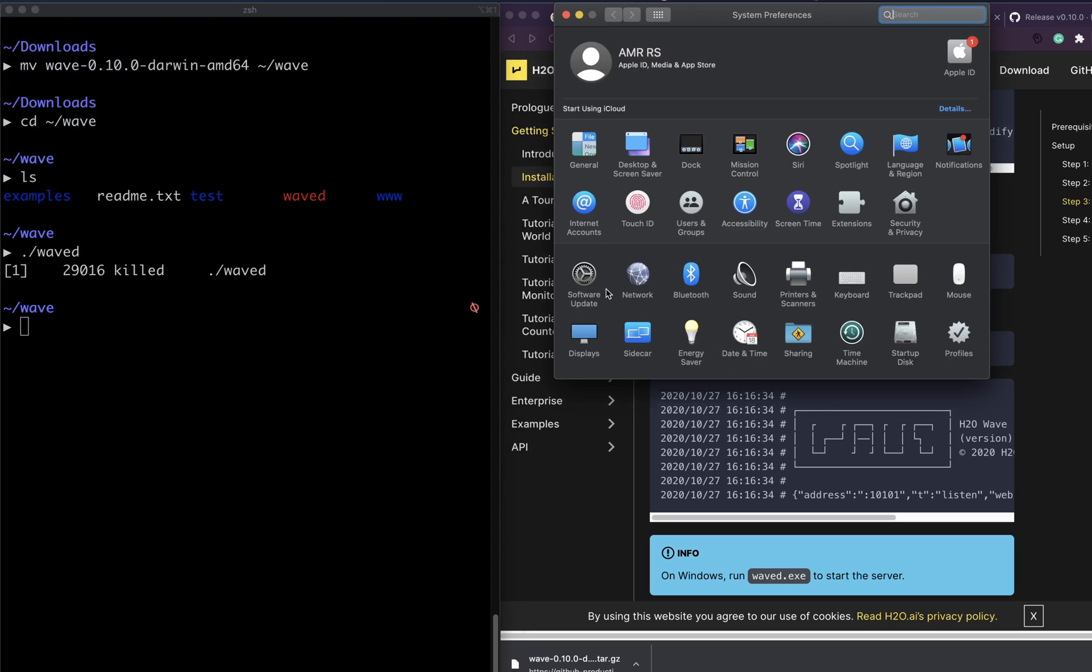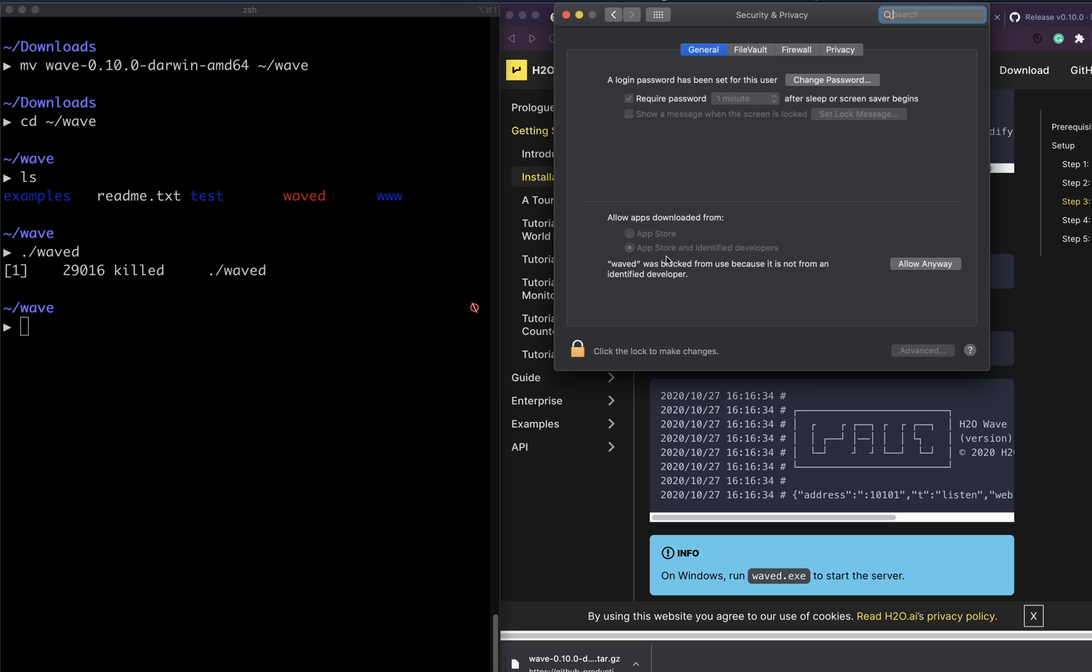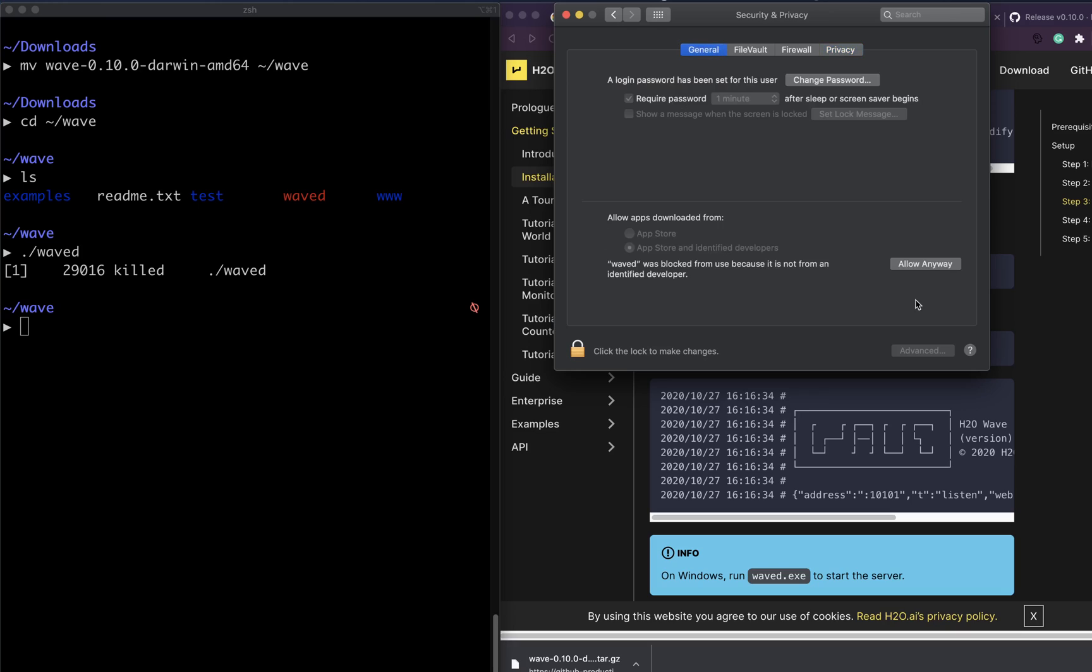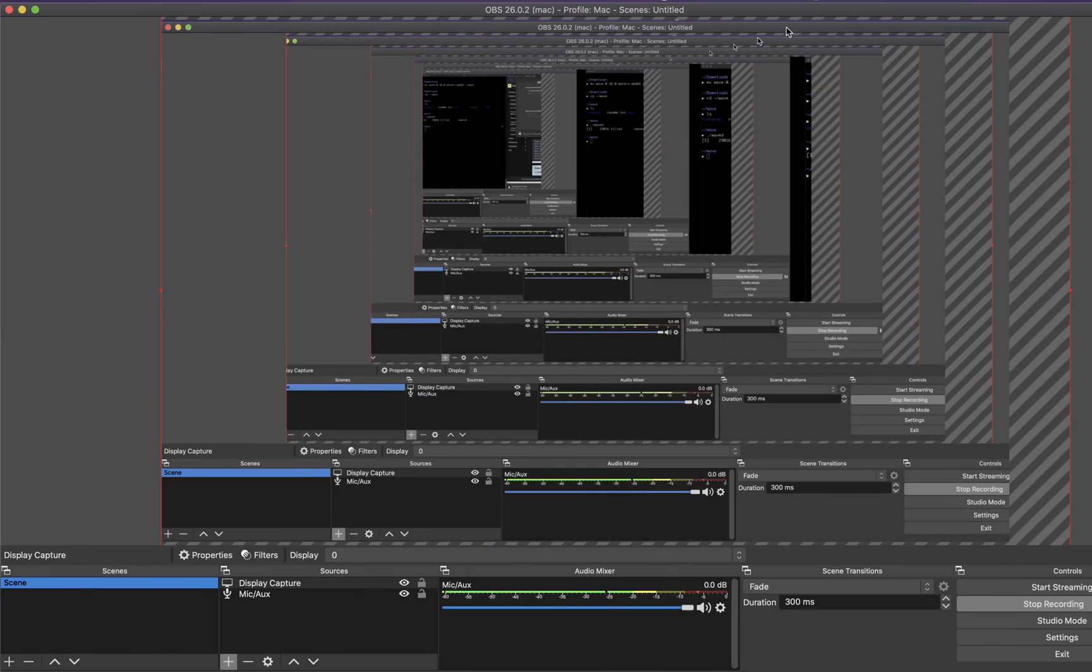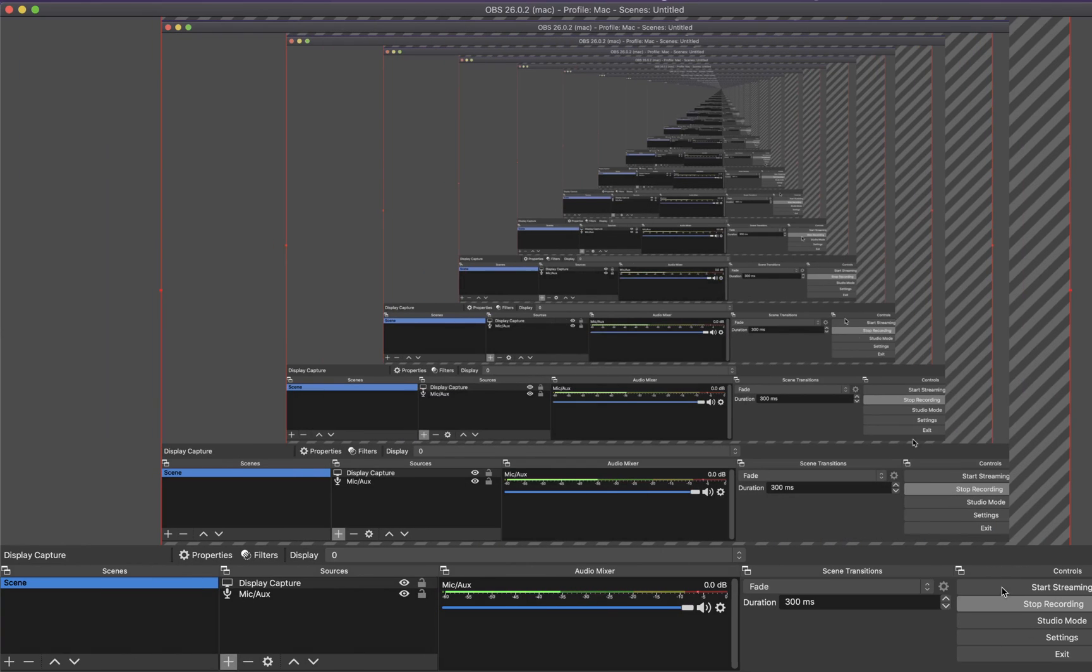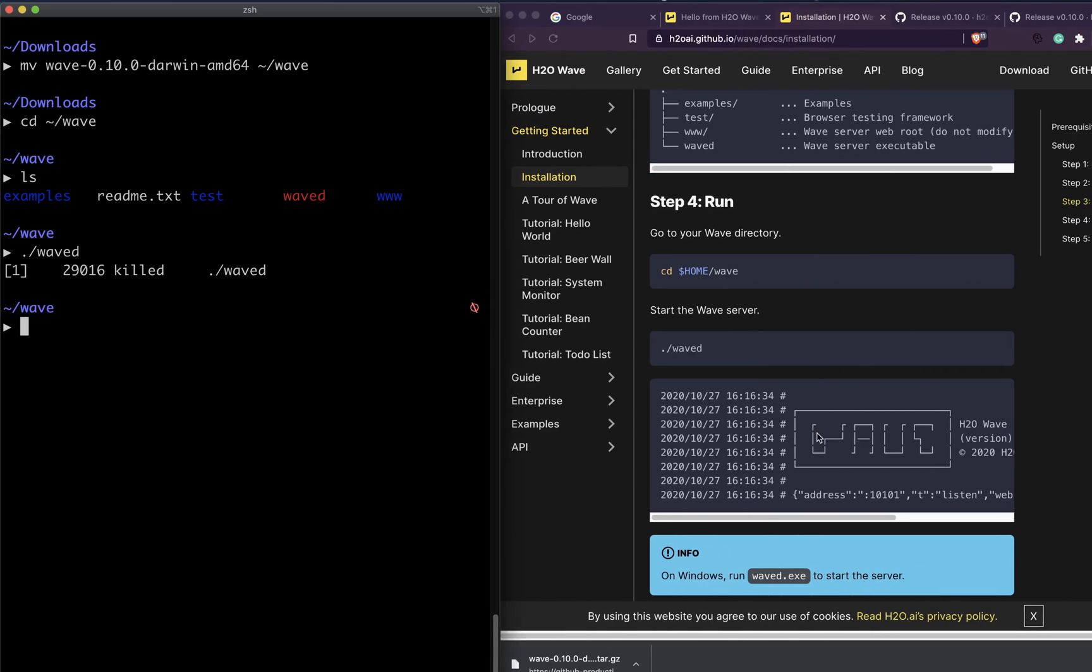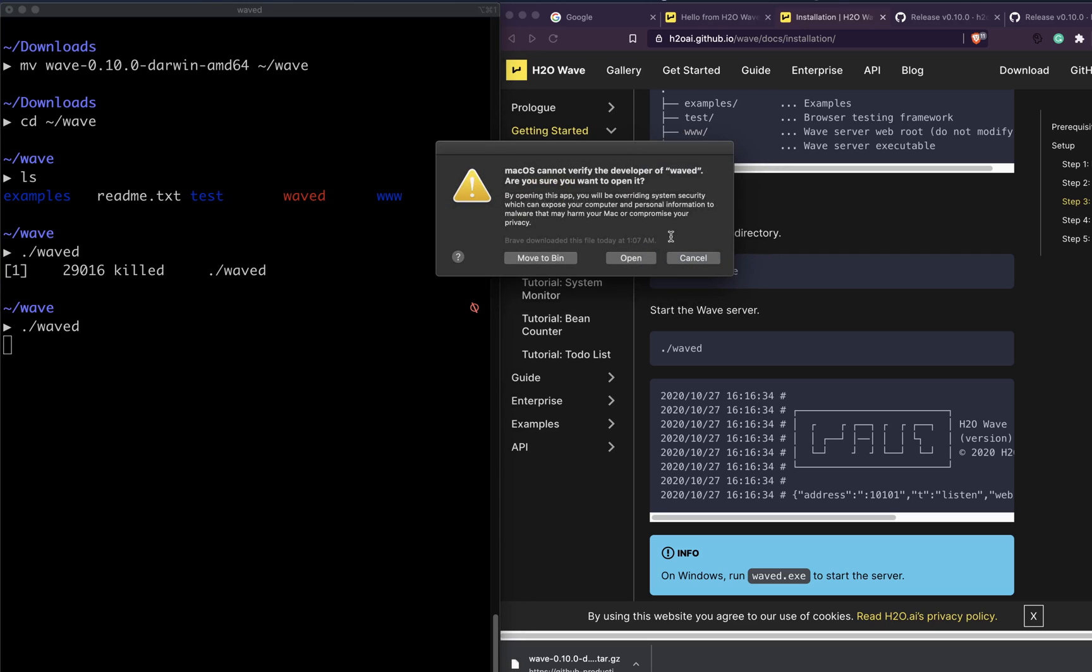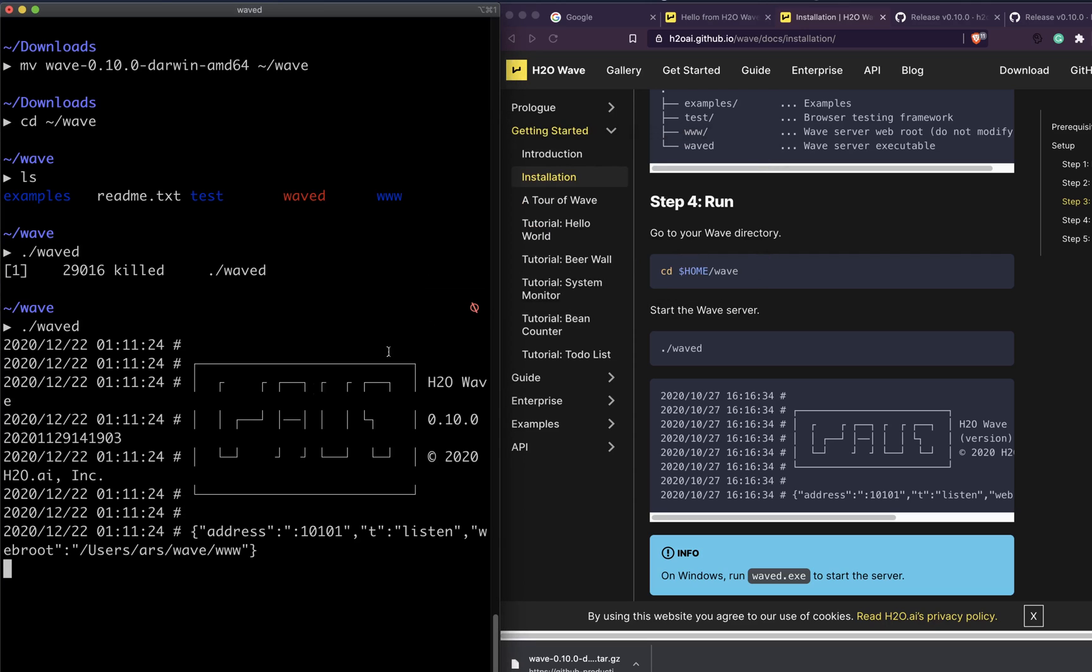Then go to Security and Privacy. In Security, you can actually see that the app waved is blocked, so you can say that you want to unblock it and you have to double-click to make that change.